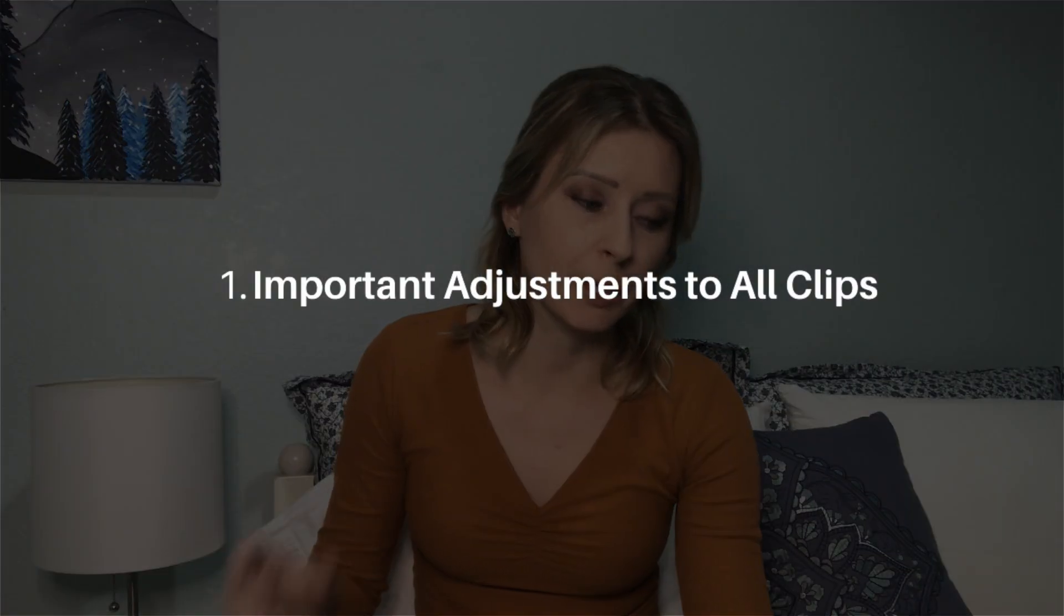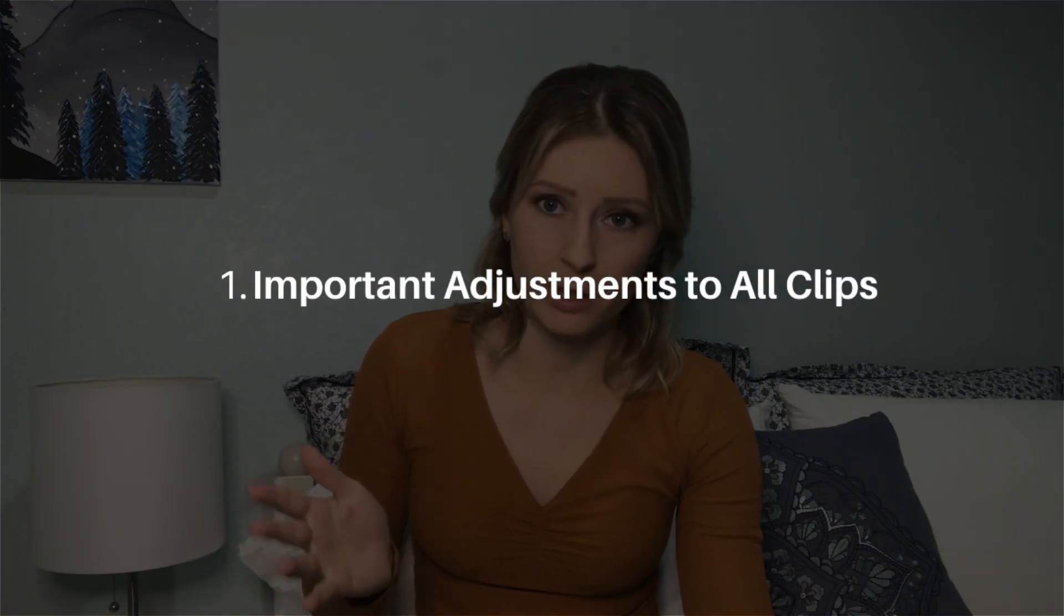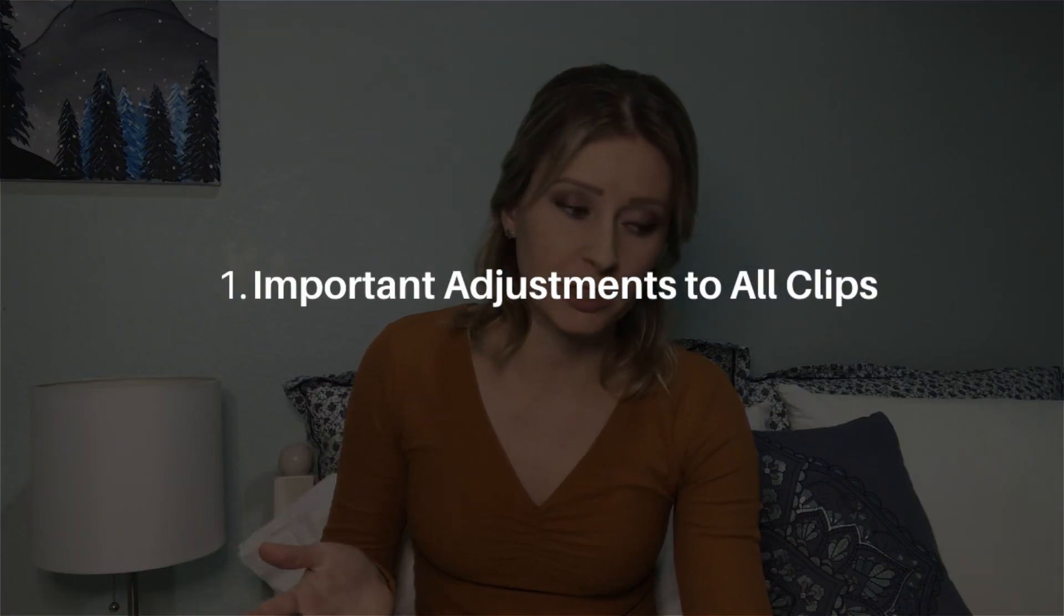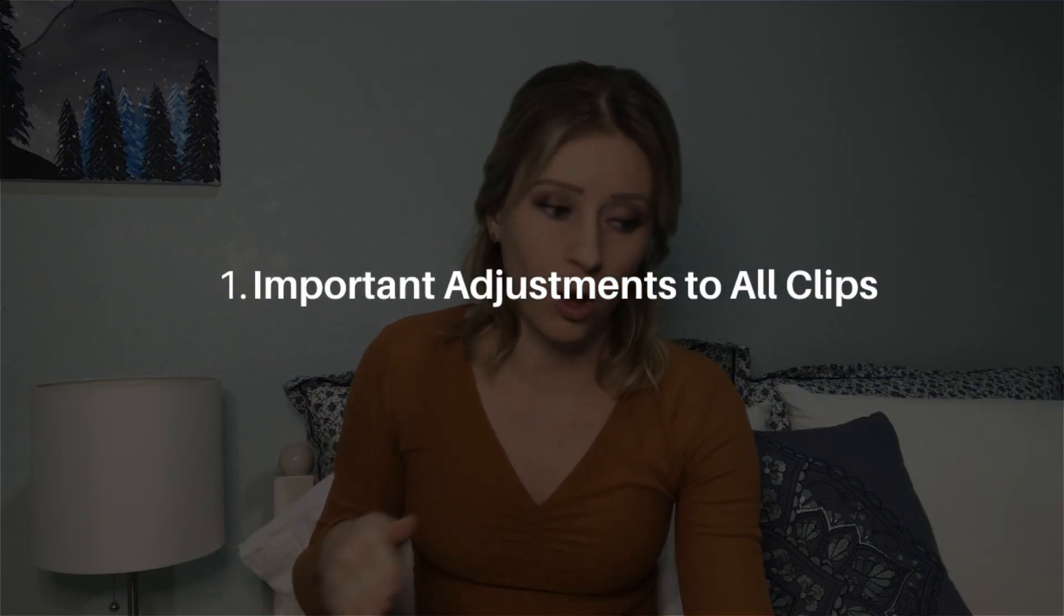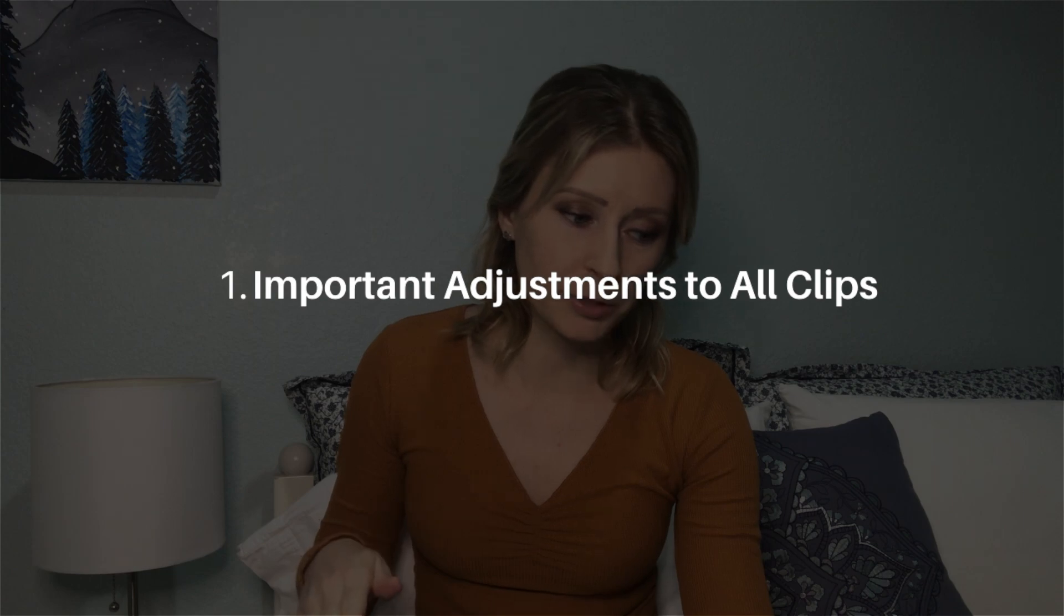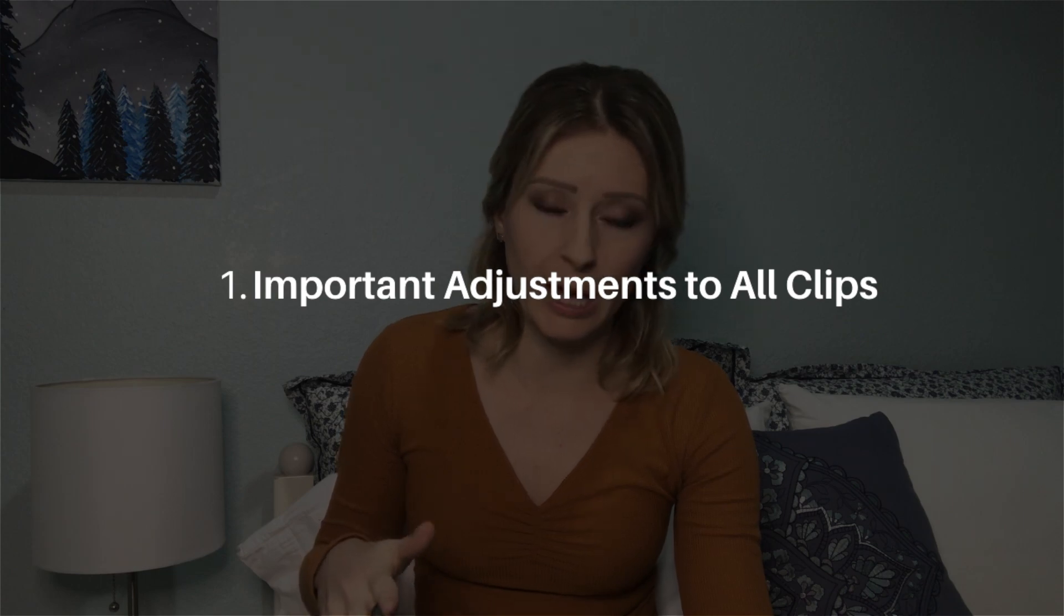Okay, so number one, the first thing you're going to do is you're going to make big, important adjustments to all the clips right off the bat while they are still in big pieces.